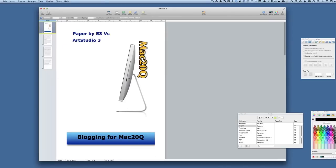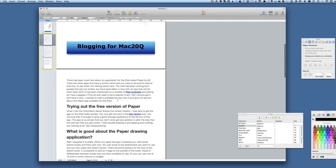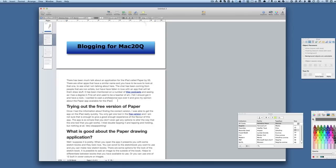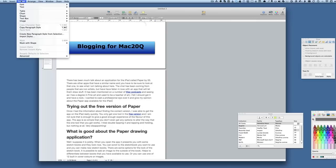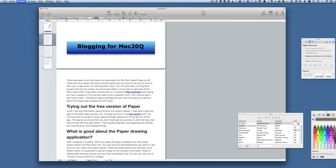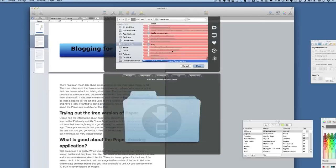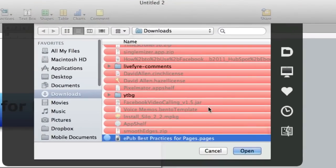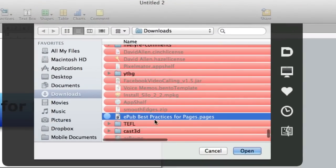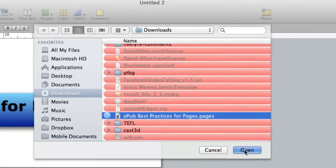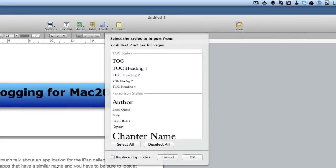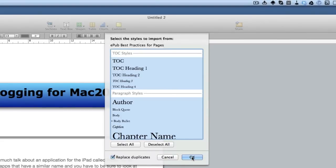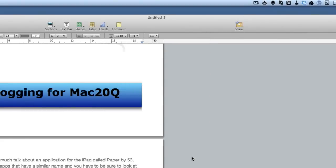One thing you have to remember with Pages is that the images you put in there have to be put in line. If they're floating, it's not going to work. If you're going to make yourself an eBook, what you should do first of all is go to the format menu and go to import styles. Then you can bring in the eBook styles from the document that you can get from Apple, which is all about making an eBook. It's called ePub best practices for Pages. Select all and then click on delete a duplicate so you don't overdo it.